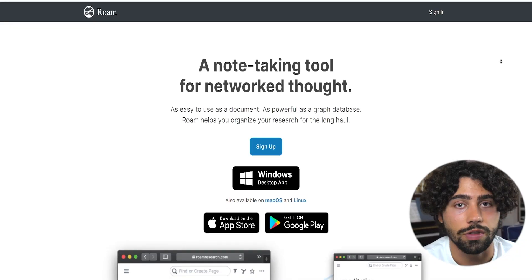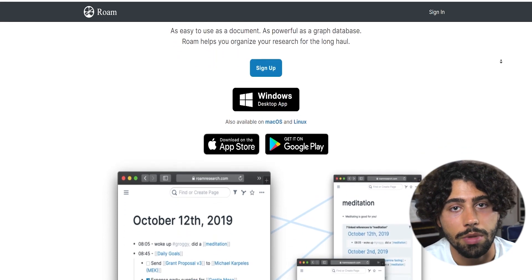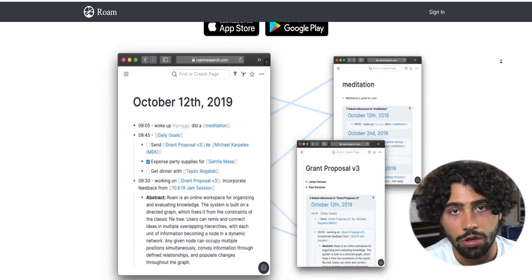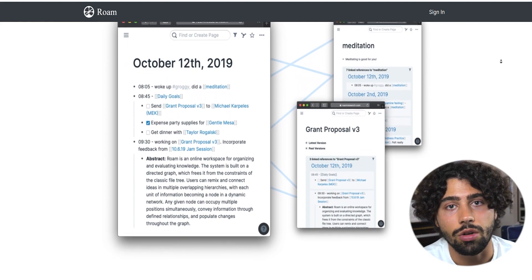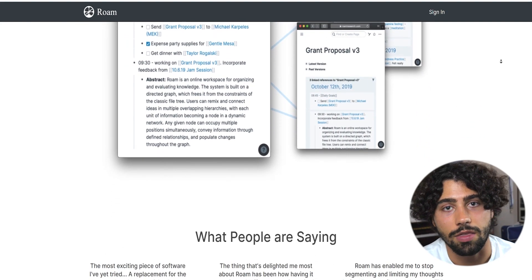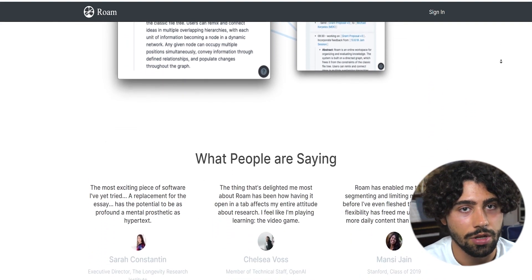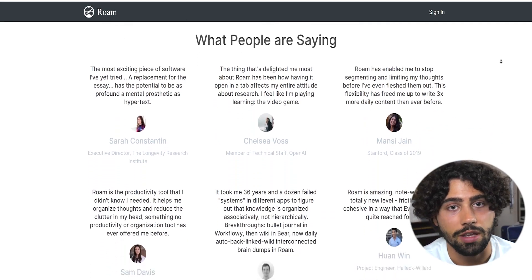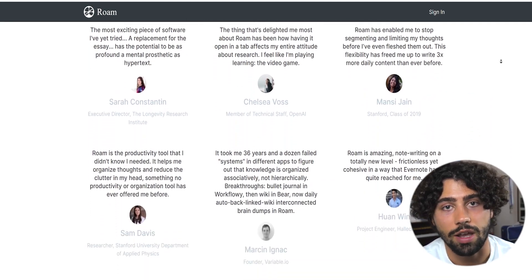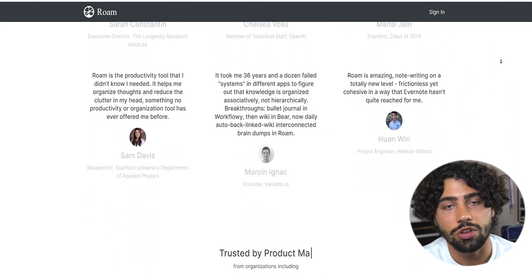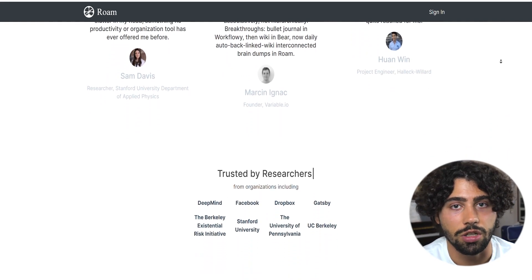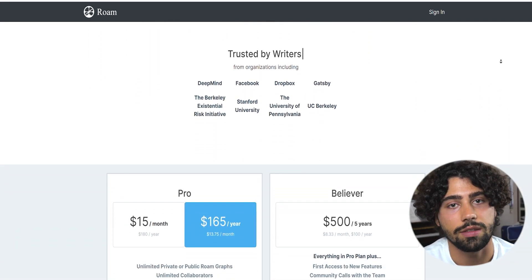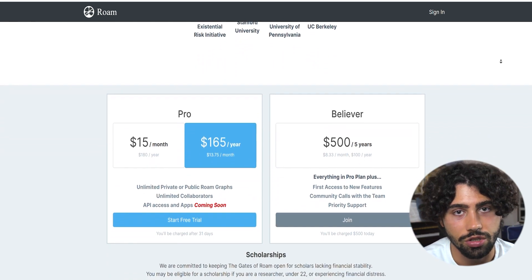Roam Research is a note-taking app that can connect certain elements and build a graph that combines the notes. You can create daily notes by bringing together your tasks and thoughts and linking them together. You can add tables, boards and a variety of interactive content.